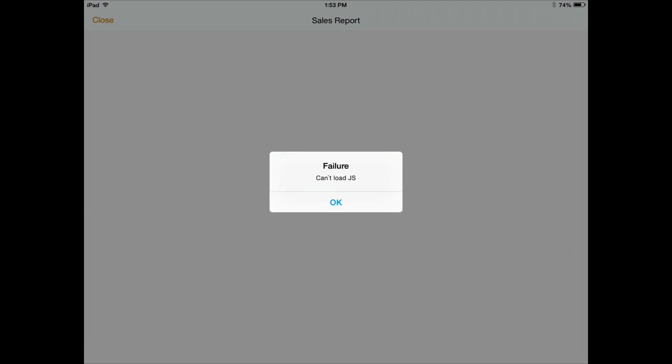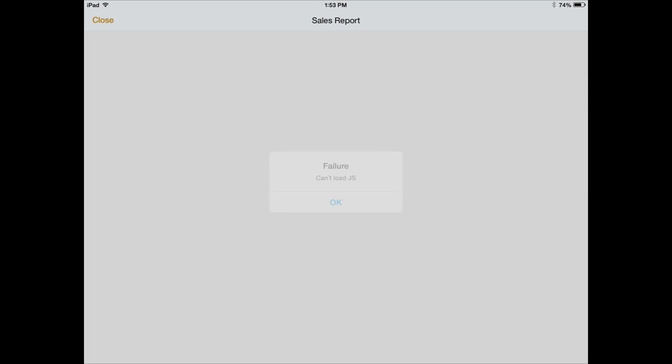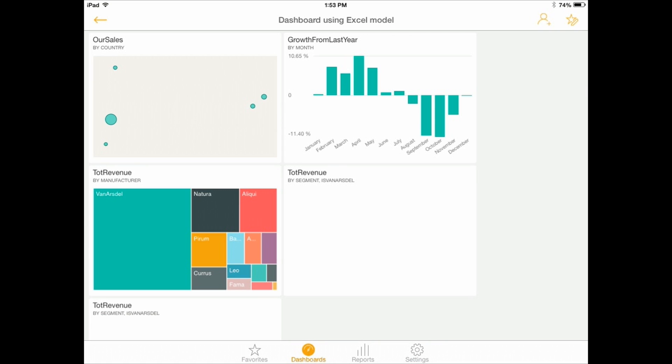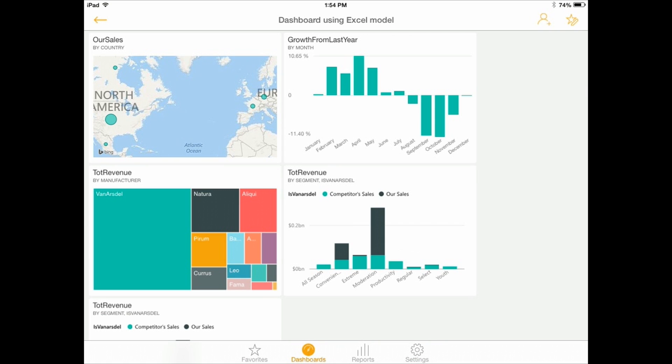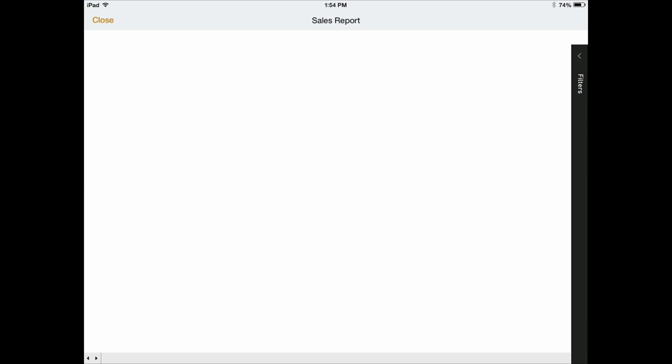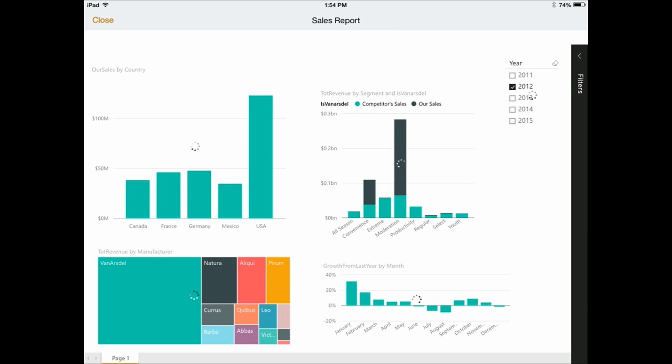So it's a similar experience. Let's try again. I selected one of the tiles and I clicked on open the report. Yeah, here it is.